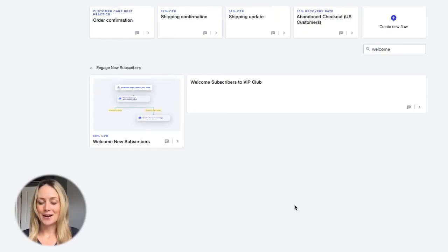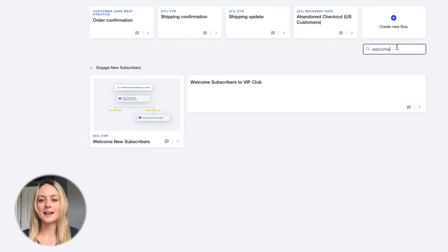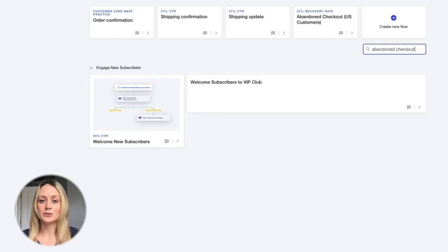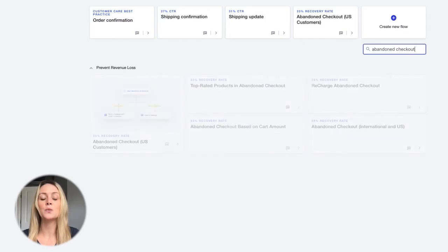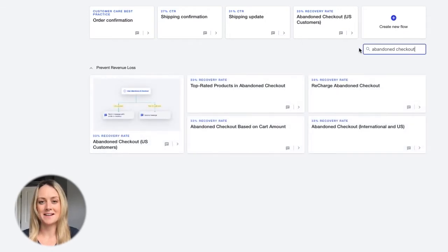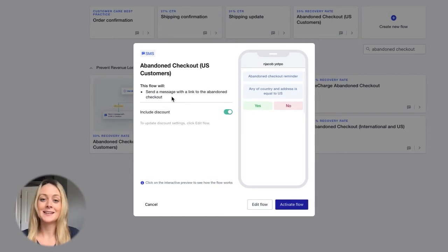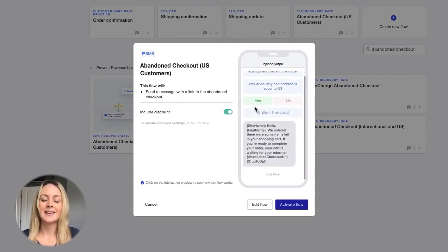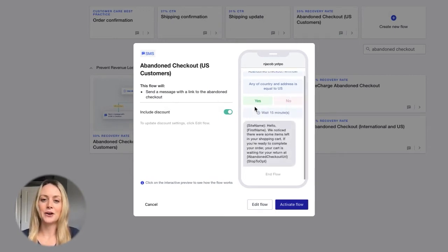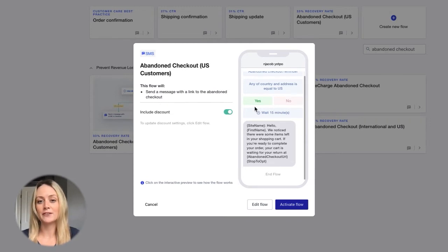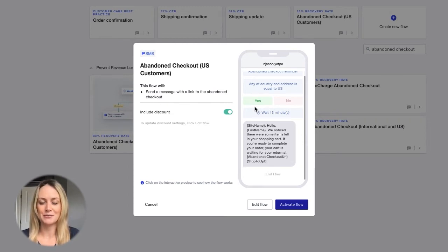Next up is the abandoned checkout flow. I can't emphasize enough how important this one is. We all know abandoned orders are the industry's worst nightmare, especially around major sales events when site traffic spikes and so does order abandonment. Activating an abandoned checkout flow will make sure you're putting the most effort into getting higher value customers to finish their purchases.